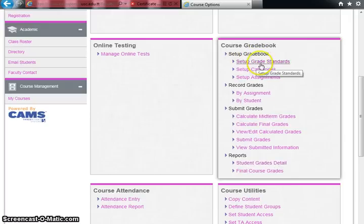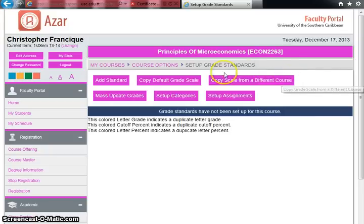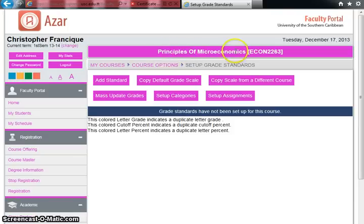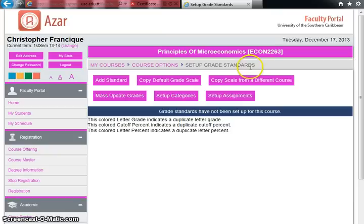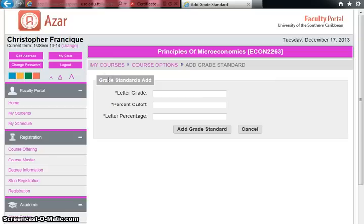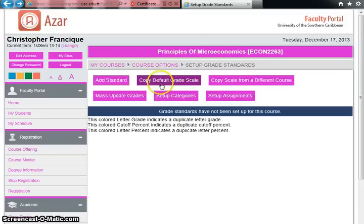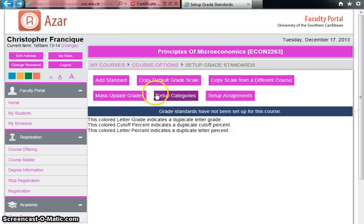Upon clicking the Setup Grade Standards link, you enter this section under Principles of Microeconomics course options. Here you need to add a standard — defining the interval for an A, B, C, and so forth. You can add a standard manually, copy a default grade scale, or copy a scale from a different course. Let's look at the default grade scale that CAMHS has.